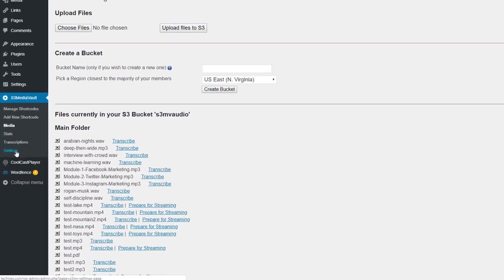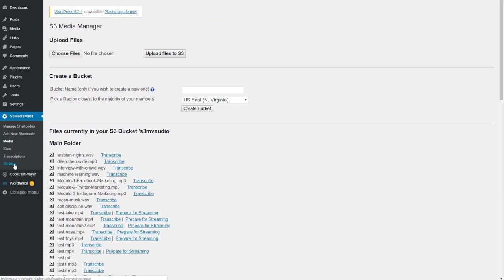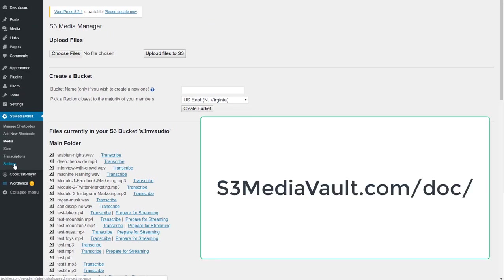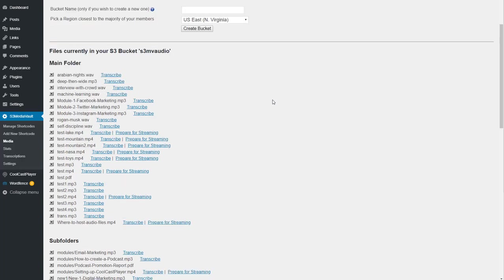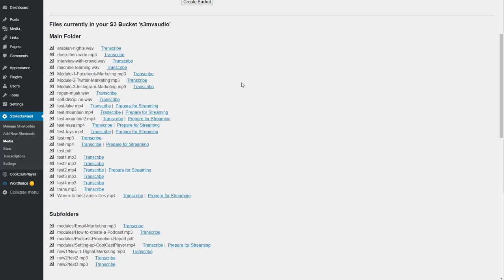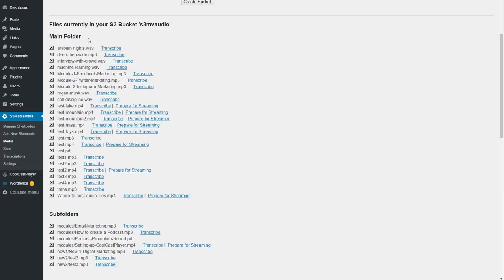There's a separate video in the documentation at S3MediaVault.com slash doc. Now you come to the Media page where you can see all the media files in your S3 bucket. Scroll down and you can see everything is neatly organized here. There's the main folder.